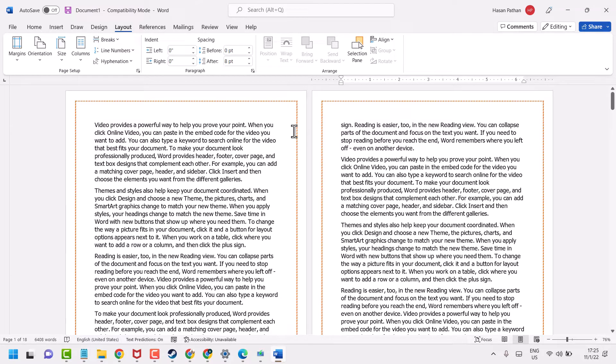Hello friends, in this video I will show you how to remove margins in your Microsoft Word document.